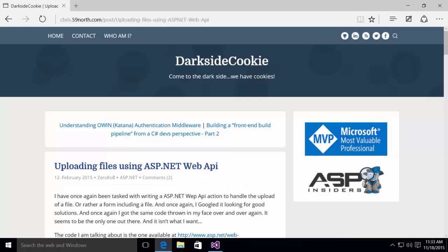Hello, this is Michael Osborne with Webucator. In this video, we're going to look at a solution that Chris Klug came up with for uploading files using an ASP.NET web API.